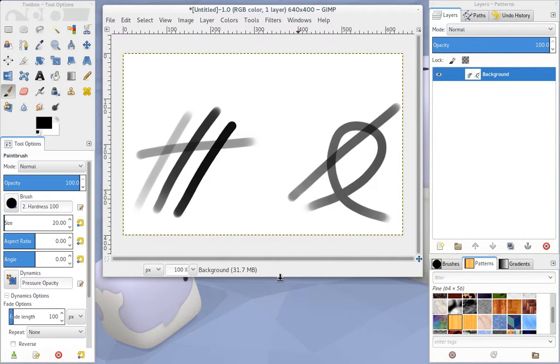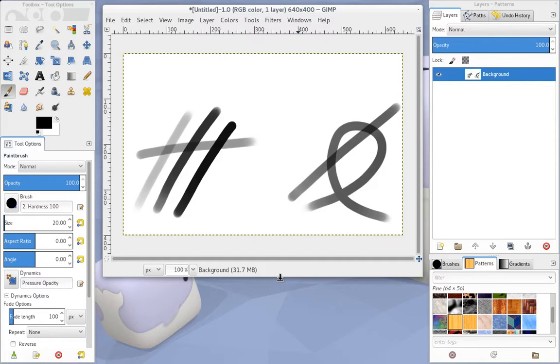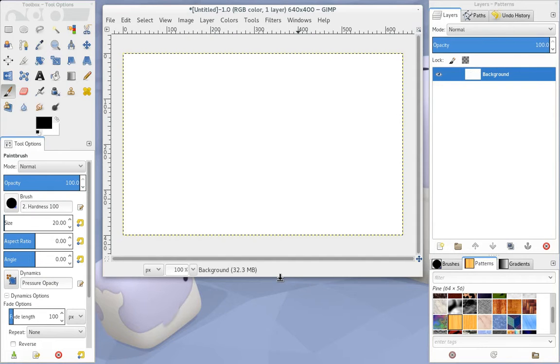I thought about this for a while, and it didn't seem like there would be any kind of default setting for that. There's some setting called Increment which allows a stroke to make itself darker when it passes itself, but it was kind of the opposite of what we were after.